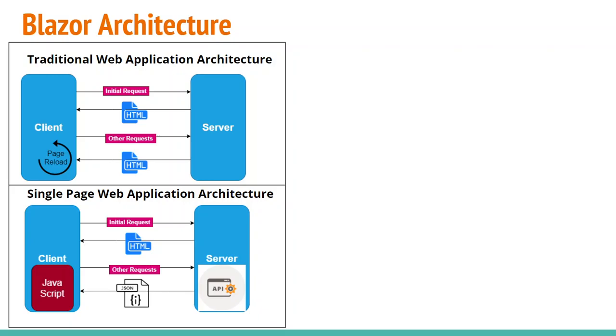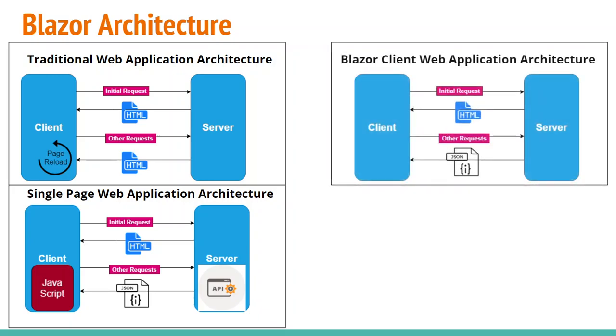Now let's look at how Blazor works. In Blazor, we have two versions. The first one is Blazor Client, in which the architecture is similar to single page applications. In the first request, we receive HTML from the server side, and for other requests, we receive data in the form of JSON.